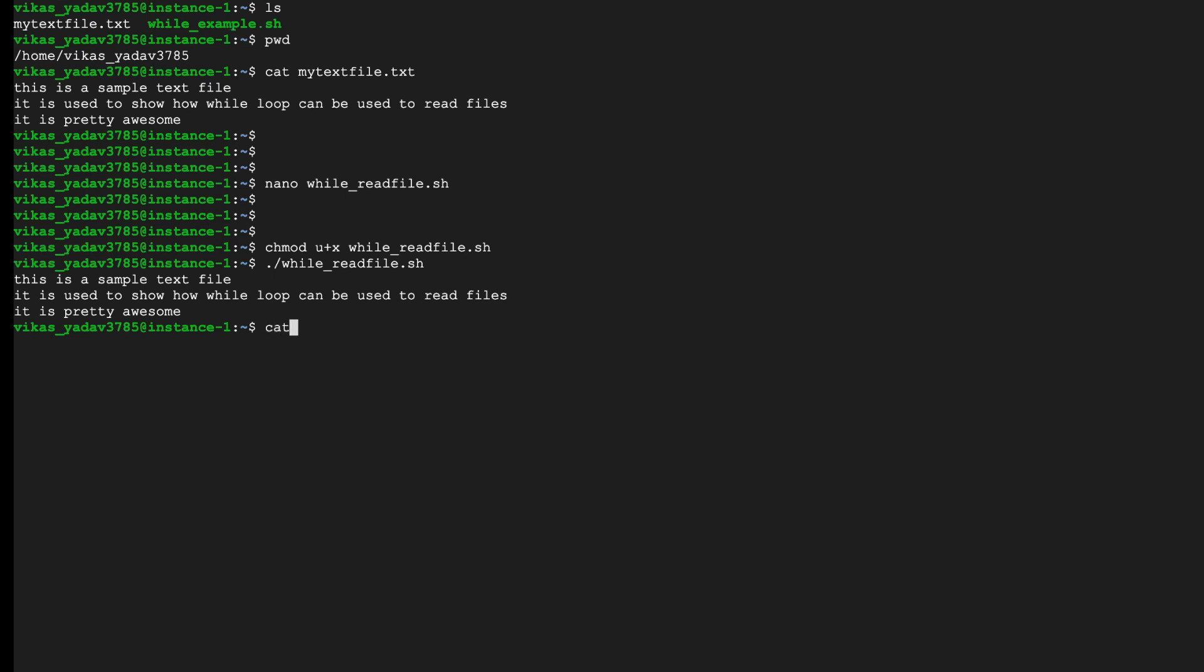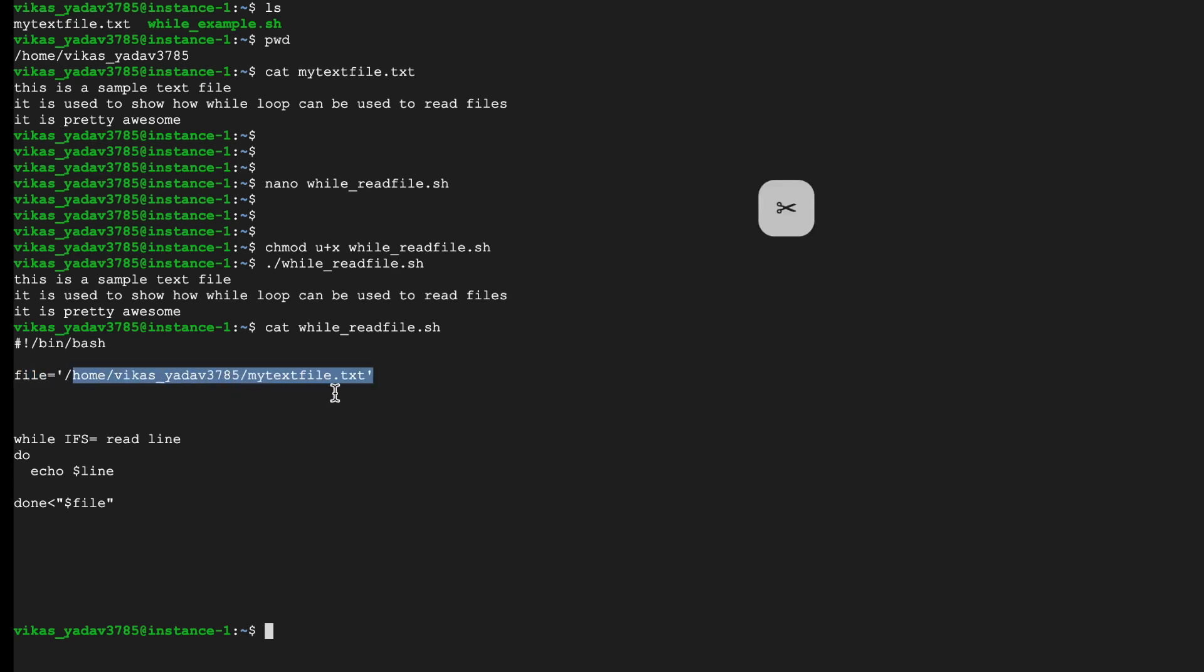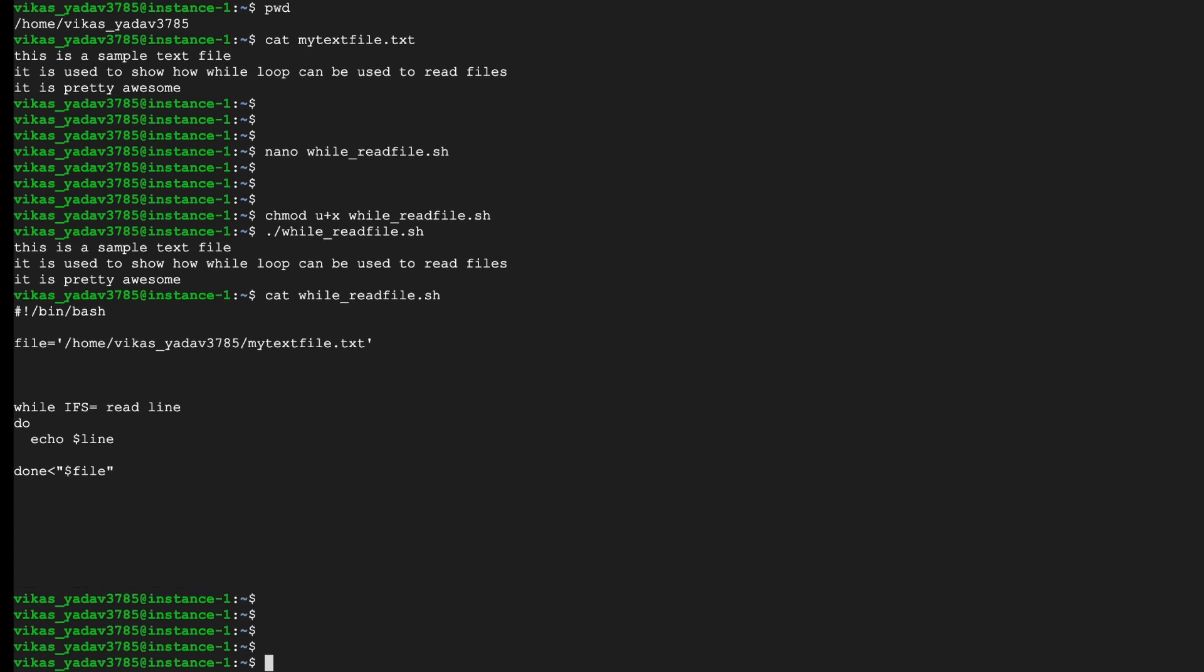So this is how you can read the contents of a file and do some processing using while loop. Now I'll quickly run through this while loop again because this is important. So we've said there is a variable called file, it takes as input the complete path to an input file, read into a line, print that line on screen, and for this while loop take as input this variable.